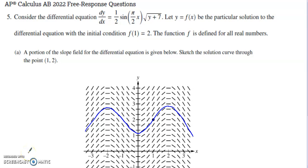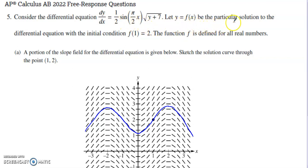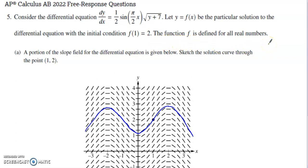This is problem number five from the 2022 AP Calc AB free response set. It's a question involving differential equations, so they present us with a differential equation. They tell us y equals f of x is the particular solution to the differential equation that has initial condition f of 1 is 2, or when x is 1, y is 2. This function f is defined for all real numbers.